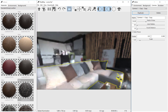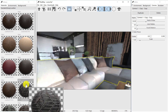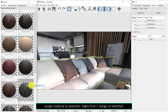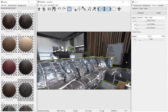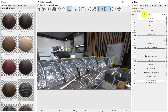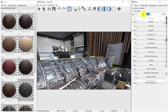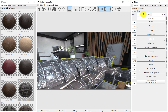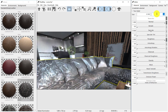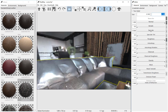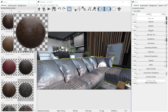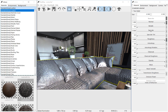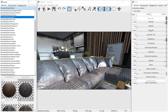Materials can be assigned to selected objects by right-clicking on the Material Library and selecting Assign to Selection. You can change the size of a material on the Material tab in the Editor window. Materials can also be assigned with a simple drag and drop from the library.